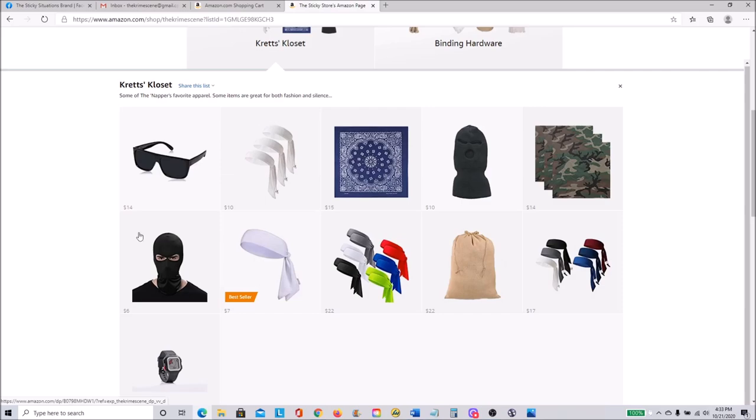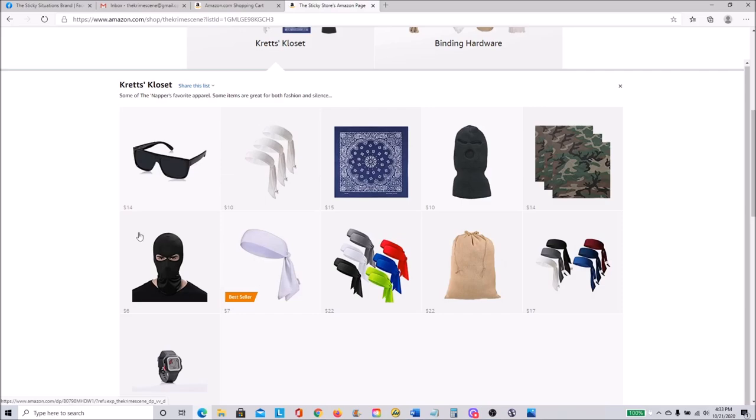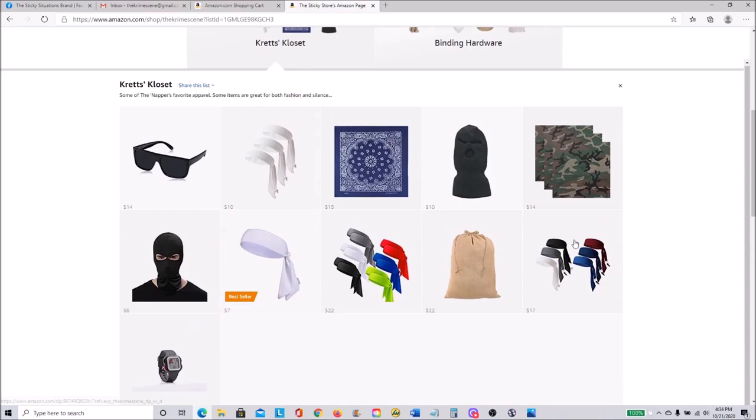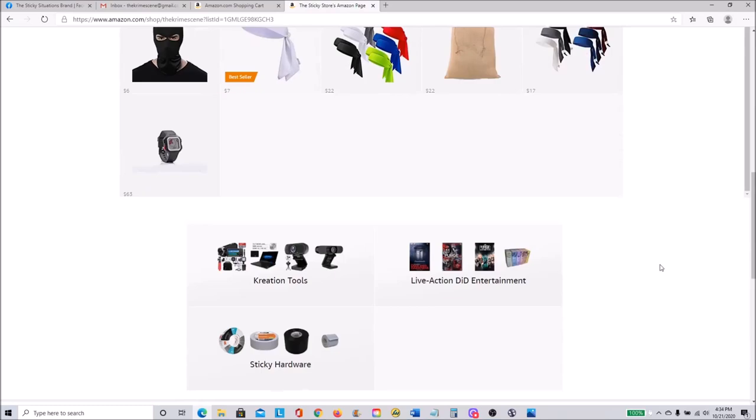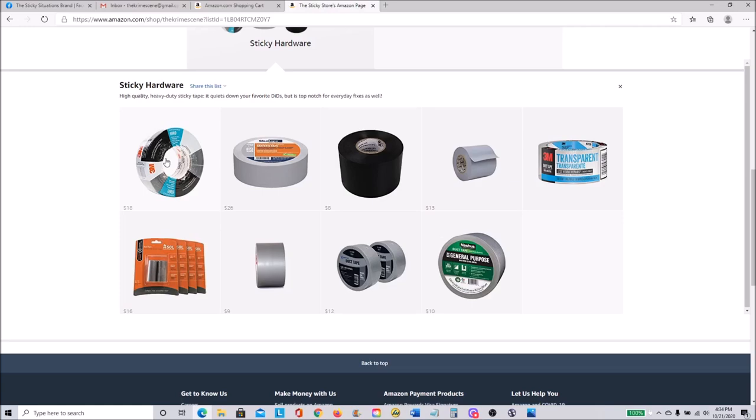Kretz's closet, some interesting stuff in here, these cool shades if you want to look like me, different masks to look like me, bandanas and headbands, some cool fashion attire, also some good detective and sleuth work there coming out of here.